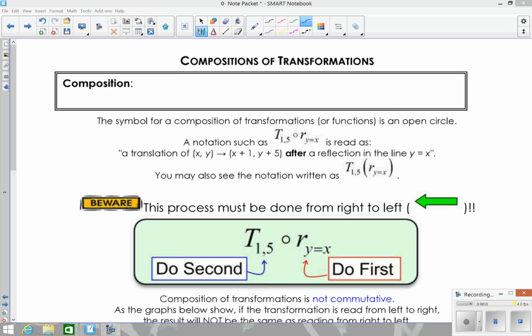In this video, we're going to learn about compositions of transformations. A composition of a function is basically when you have a function inside of a function — the input of one function is another function. So for compositions of transformations, it means you're going to perform two or more transformations back to back, using the results from the first one to perform the second one, and so on.